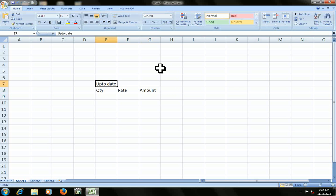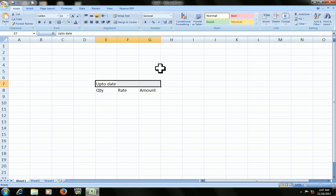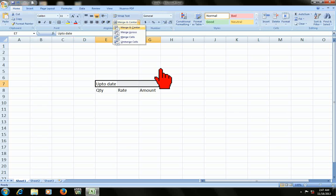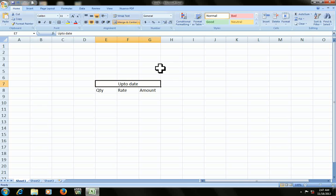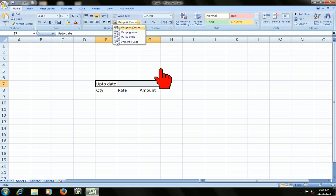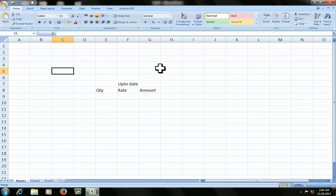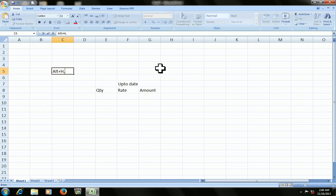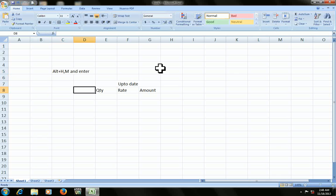Just select that and press Alt+H+M+Enter. Remember the key for merge the cell or column. I will show again: Alt+H+M and then press Enter key. This is the key for merge cell.